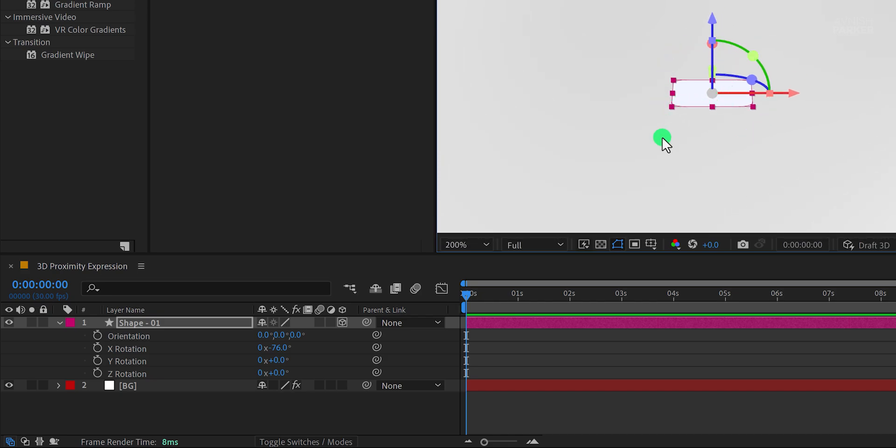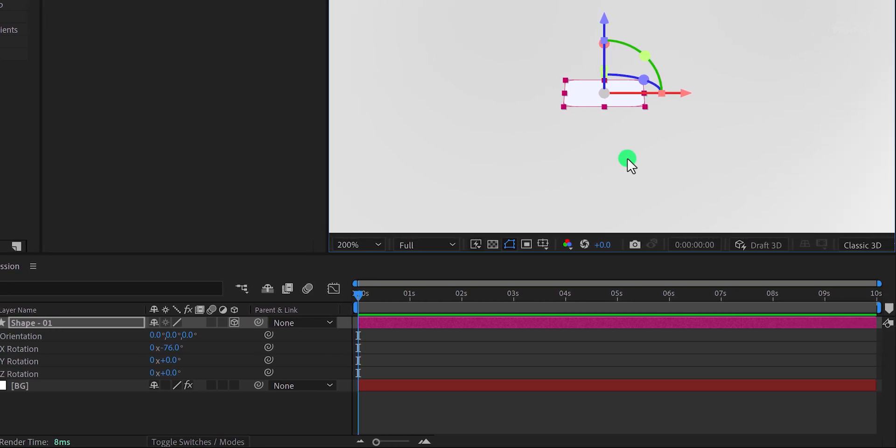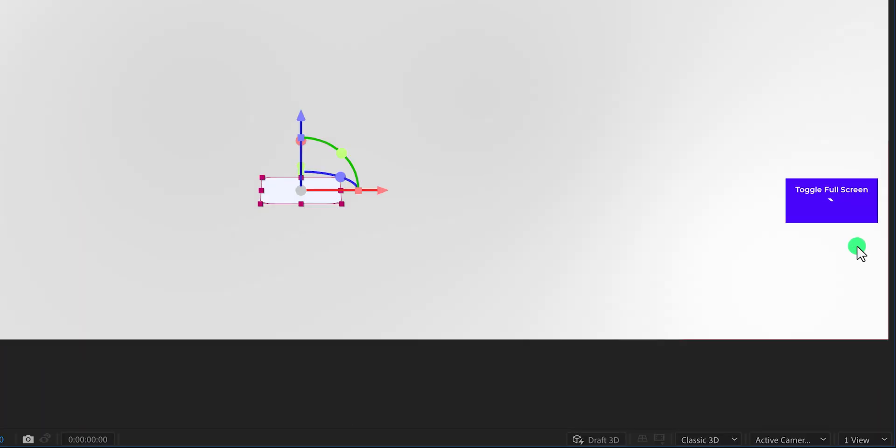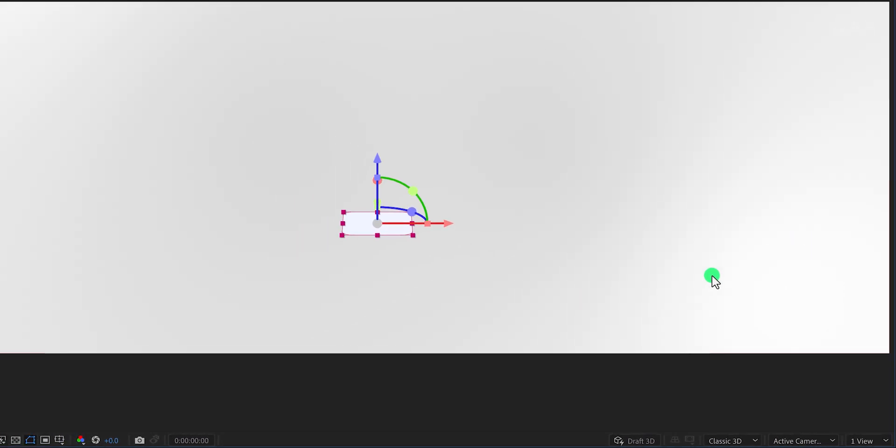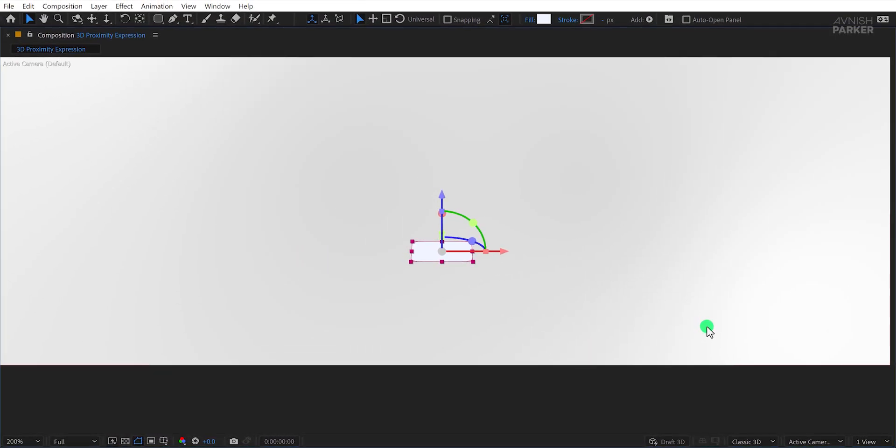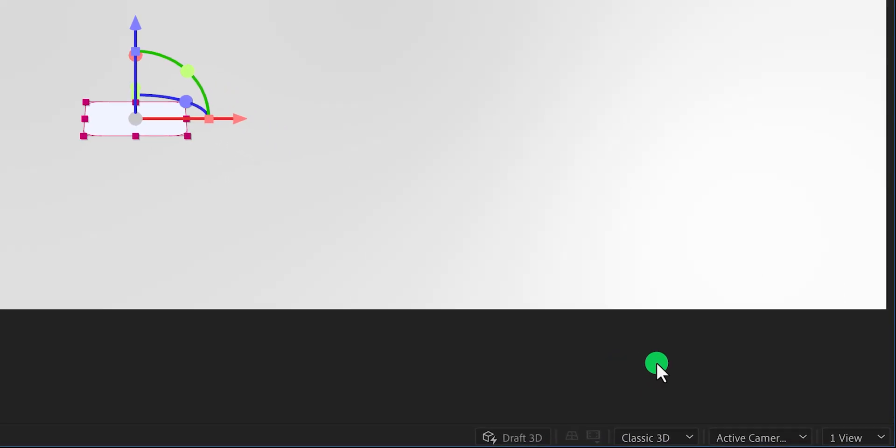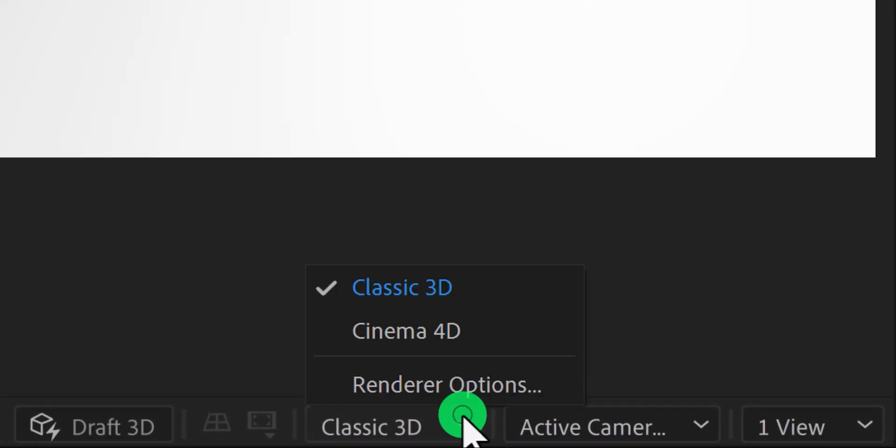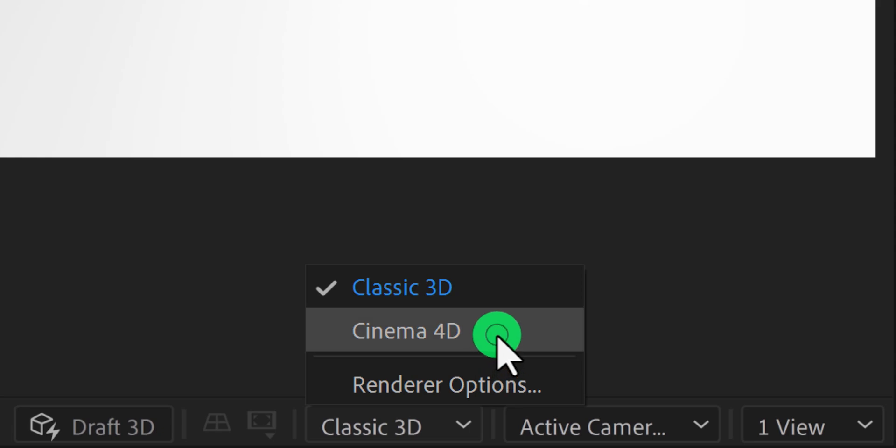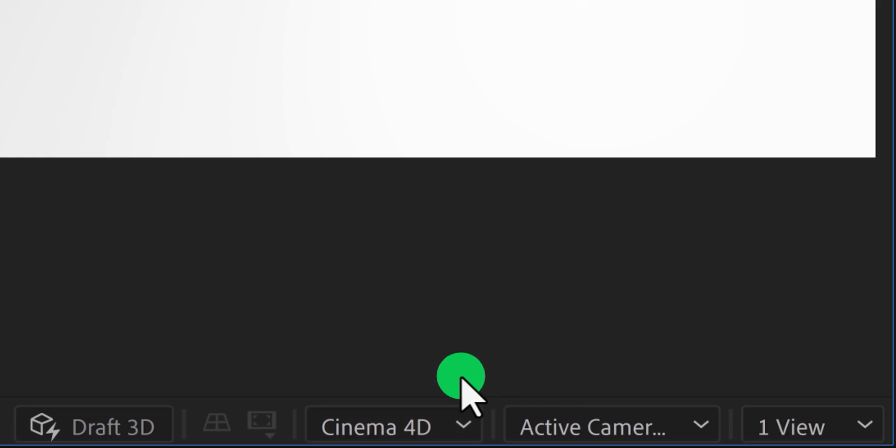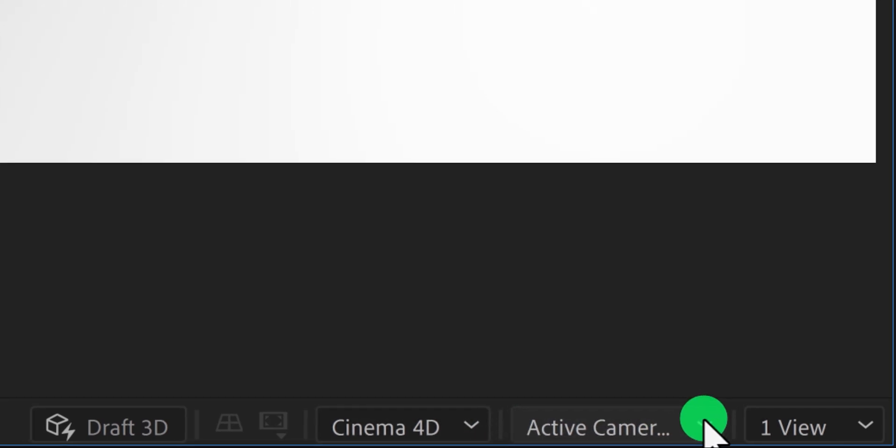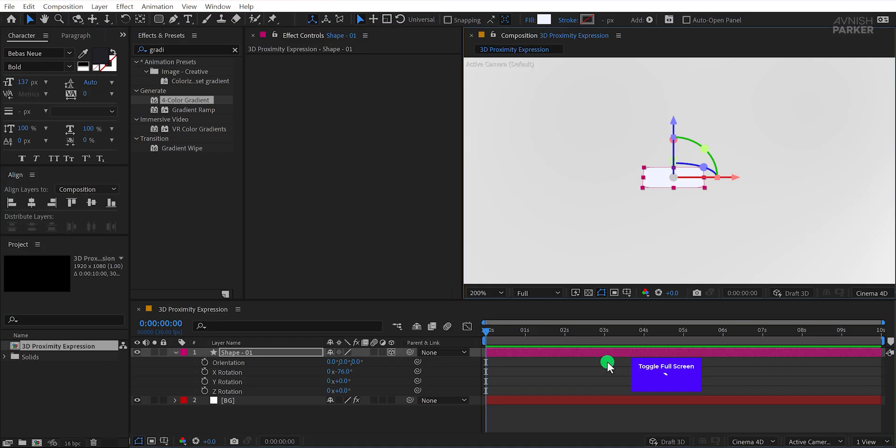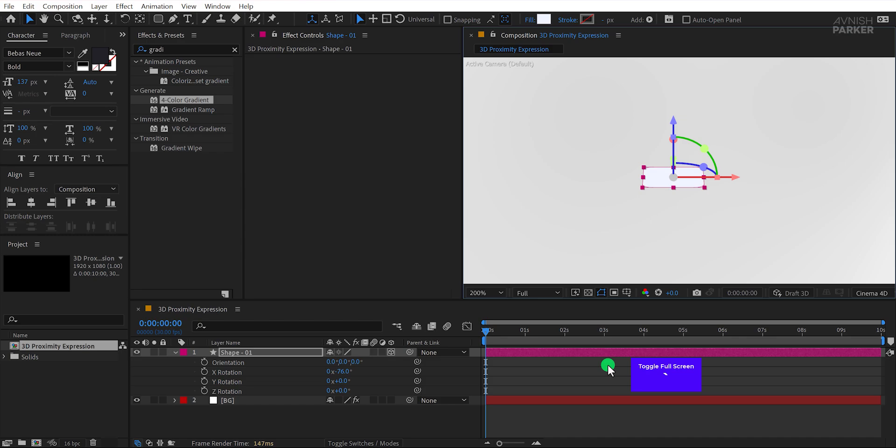To enhance the 3D effect, we'll switch the renderer. By default, it's set to Classic 3D. Press the tilde key found next to the number one key to expand the composition panel to full screen, and switch from Classic 3D to Cinema 4D. Depending on your version of After Effects, you may see a pop-up message. Simply click OK to proceed. Press the tilde key again to return to the standard view.